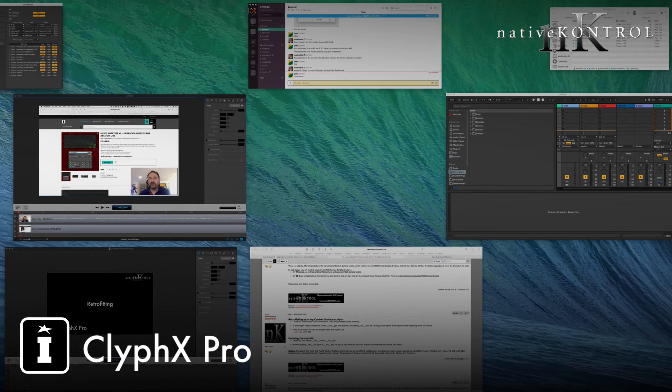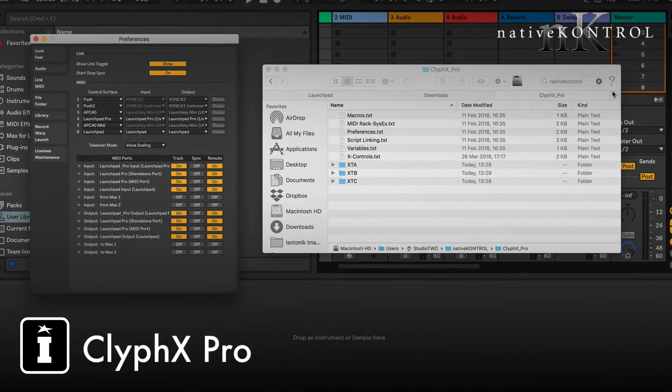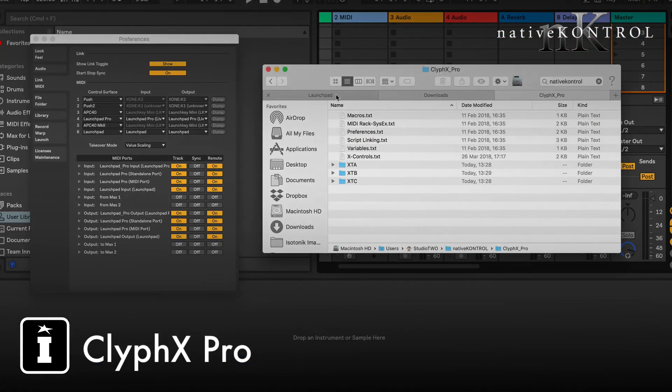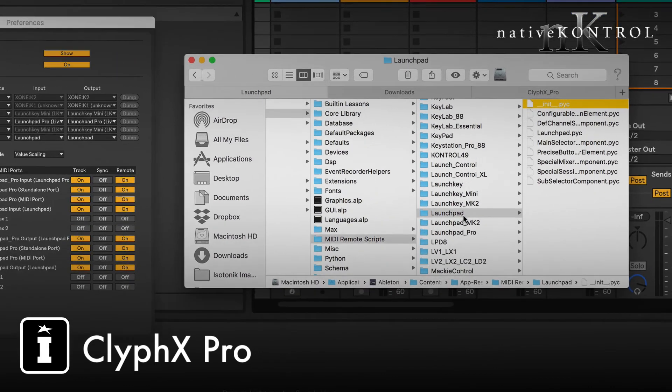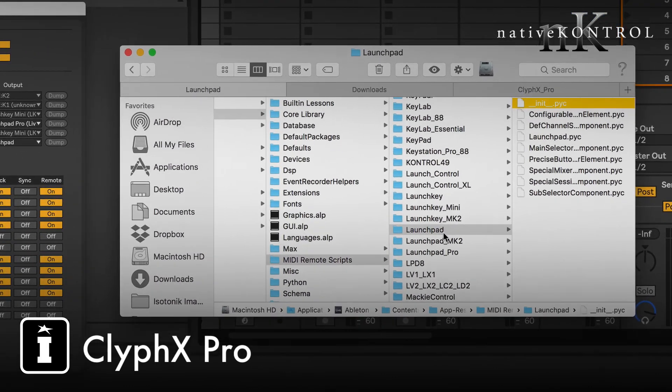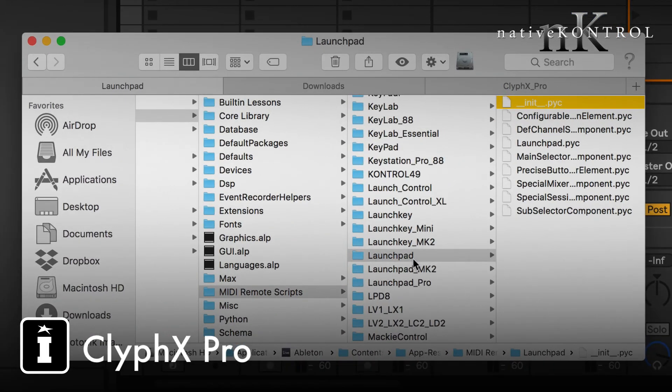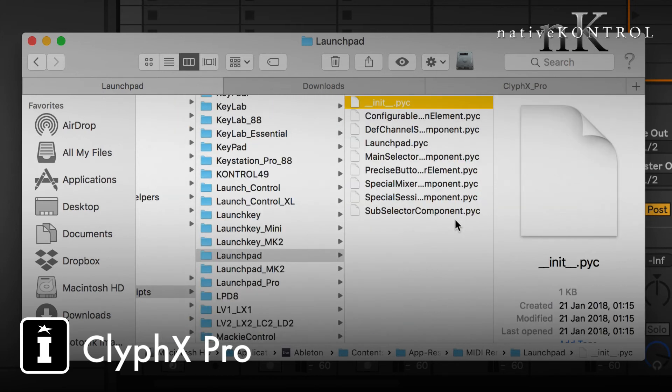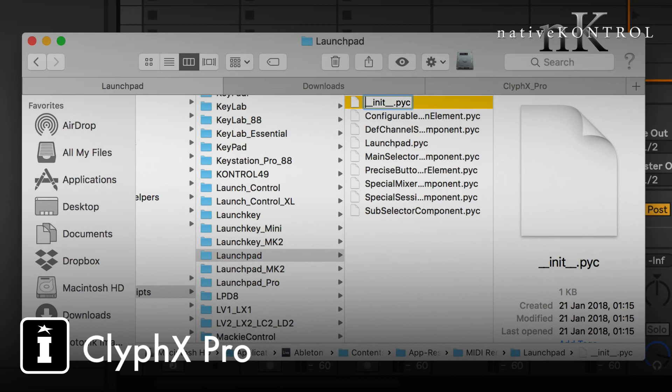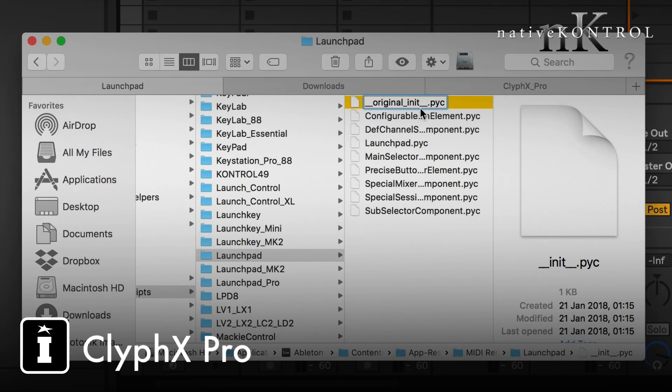Because you want to be able to undo this if you want, what we're going to do is we're going to rename this init.pyc. So what I'm going to do is I'm going to rename this and I'm going to use the first two underscores and then original and then another underscore. So that's underscore underscore original underscore init underscore underscore dot pyc.